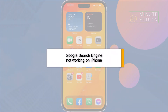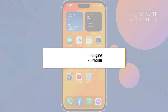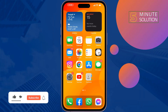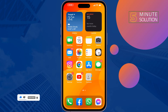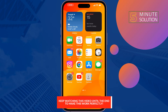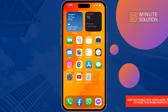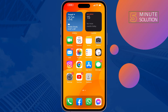If you're facing a problem with your Safari browser, or your Google search engine has been removed on your Safari browser, this five-minute solution will show you how to fix Google search engine not working on Safari on iPhone.